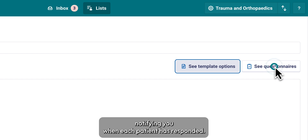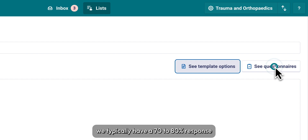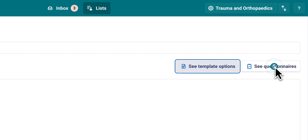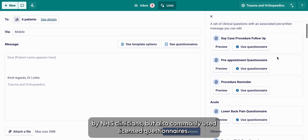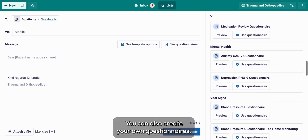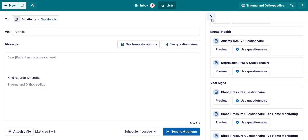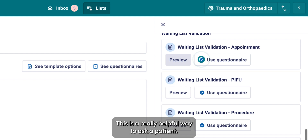You will not get an email notifying you when each patient has responded, in case you have sent this to thousands of patients at once. We typically have a 70 to 80 percent response rate to our questionnaires. We have a library of questionnaires that includes questionnaires designed by NHS clinicians, but also commonly used licensed questionnaires. You can also create your own questionnaires — please see our questionnaire video for more information.